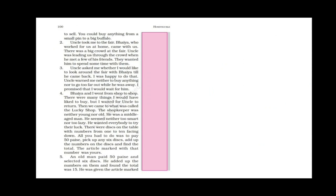Bhaiya and I went from shop to shop. There were many things I would have liked to buy but I waited for uncle to return. They did this interesting thing of hopping from one shop to another and they saw many things which the narrator wanted to buy but he waited for his uncle to return. Then we came to what was called the lucky shop. The shopkeeper was neither young nor old. He was a middle-aged man. He seemed neither too smart nor too lazy. He wanted everybody to try their luck.